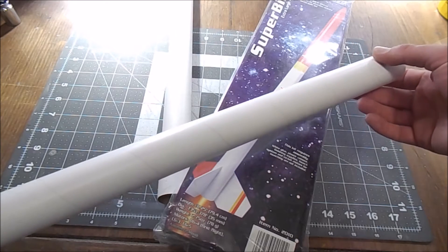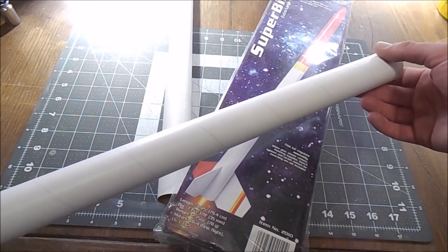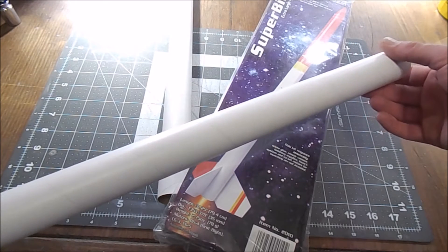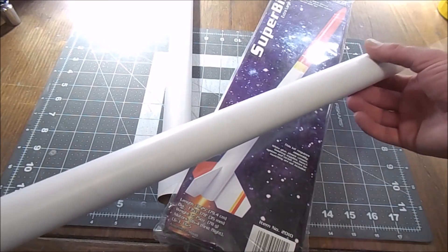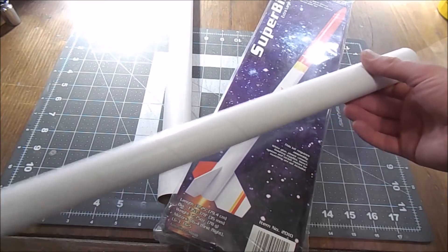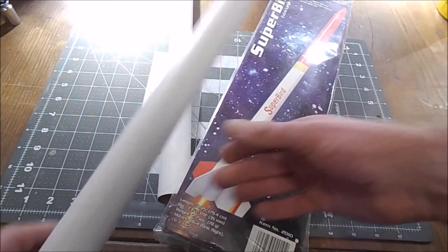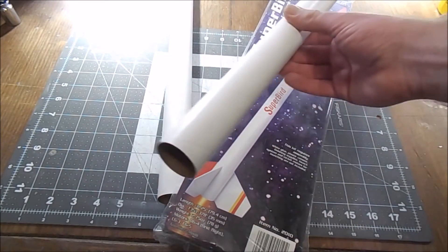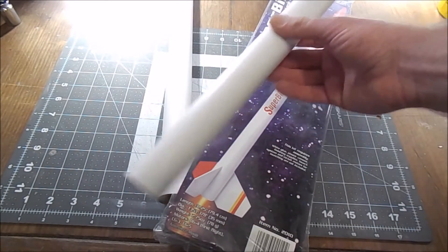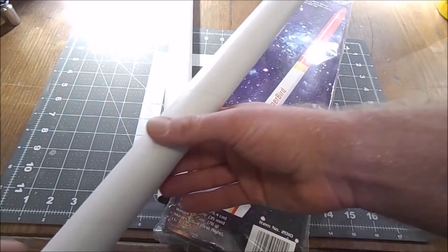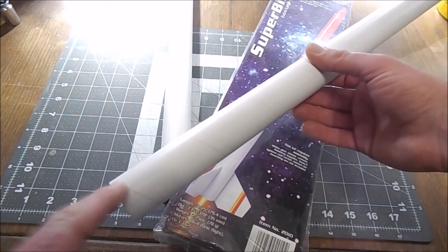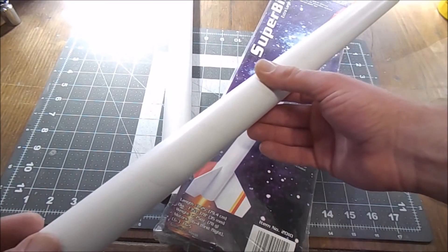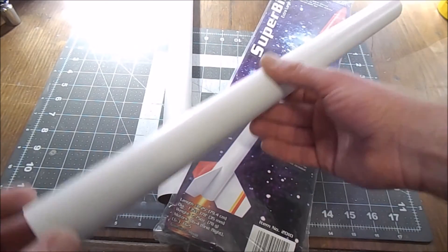including the Goblin and the Sky Commander and the Photon Probe. A lot of Estes rockets use this tube size. It's a really versatile tube size because you can make small rockets with it, big rockets with it.